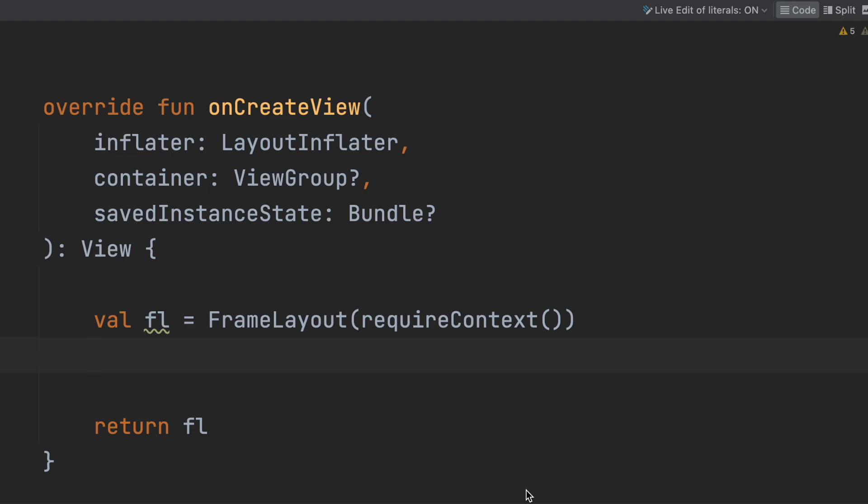An important first step before exploring the future is understanding the past. Even though XML Android development doesn't classify as the past — it still plays a huge role in the Android industry — the existence of Compose at least shows us what the future will probably look like.